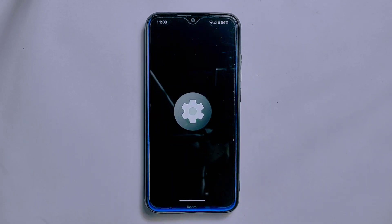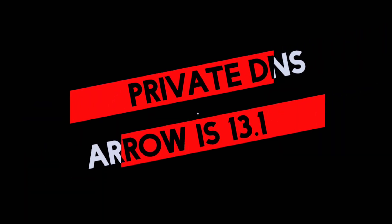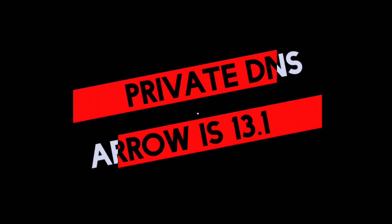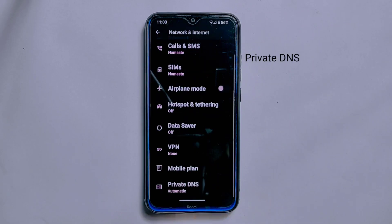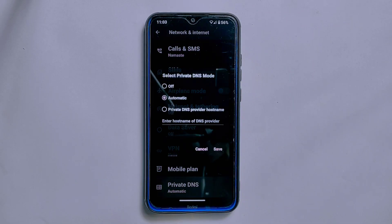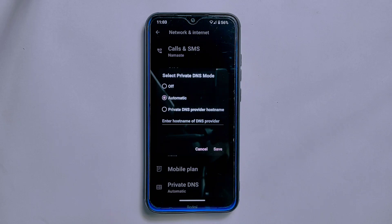Let's dive into the settings section of ArrowOS 13.1 and explore the new customizations and features. Moving towards the Private DNS feature inside its Network and Internet settings — with this feature you can set up a private DNS provider for your device, which adds an extra layer of security and privacy to your browsing experience. However, it does not offer custom DNS provider names, meaning you need to manually type in the DNS provider's IP address.